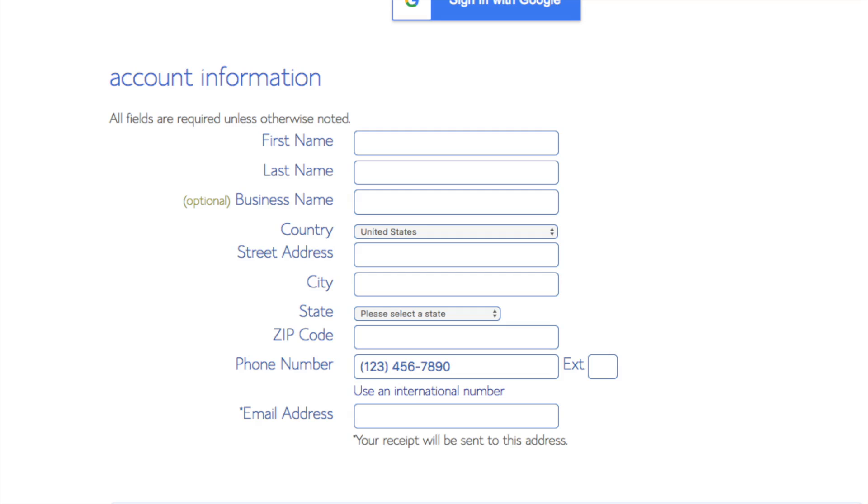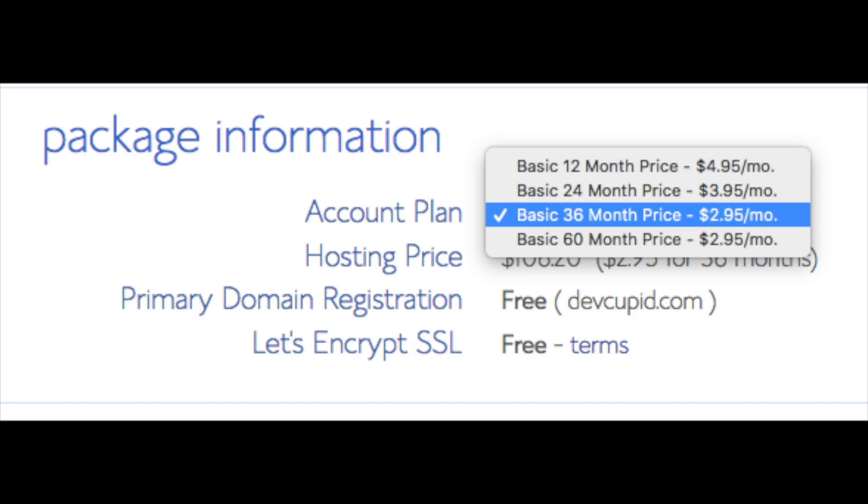Below that you will see package information. You'll see account plan - this is where you can select the term for your hosting package. You have 12 months, 24 months, 36 months, and 60 months. As you can see, you'll save money the longer you purchase your hosting for. I'm gonna select the 12 months package. Setup fee is free, domain registration is free, Let's Encrypt SSL is free.